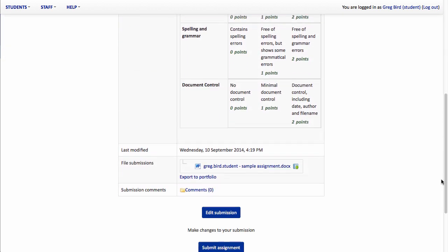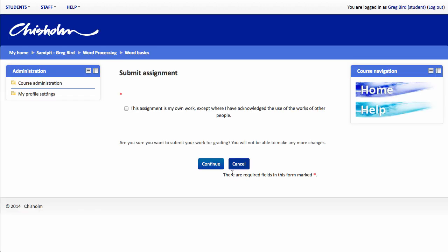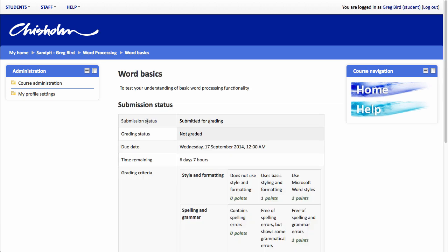As they scroll down, they can preview their assignment submission and if happy, they hit submit assignment, accept the plagiarism statement, and hit continue.